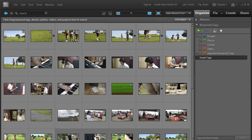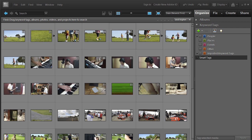But thankfully, inside Premiere Elements 10, we have the ability to sort through the source files very quickly and very efficiently using a little helper technology that many of you might not have seen before.